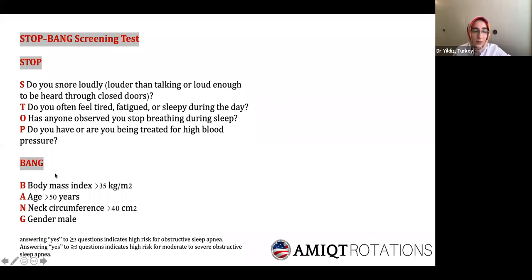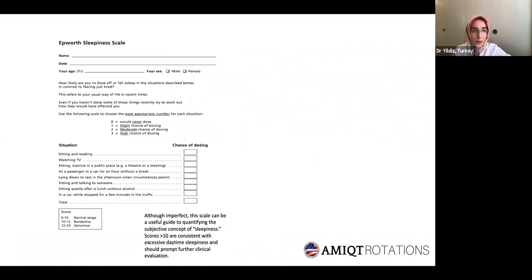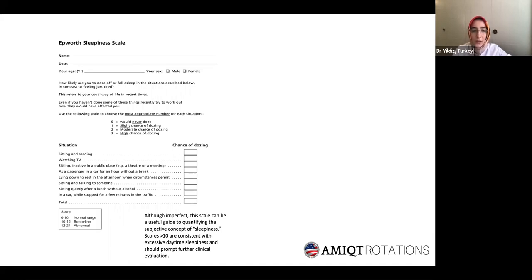The STOP-BANG questionnaire has eight parameters. There is also the Berlin Questionnaire, which has three categories — if there are two or more positive categories, that indicates high risk for sleep apnea. Additionally, the Epworth Sleepiness Scale tries to quantify the sleepiness of a person; a score greater than 10 is consistent with excessive daytime sleepiness and should prompt further clinical evaluation.